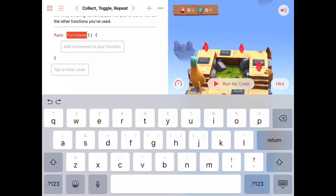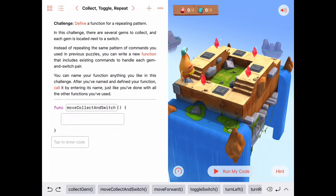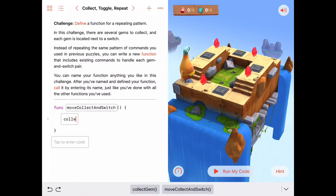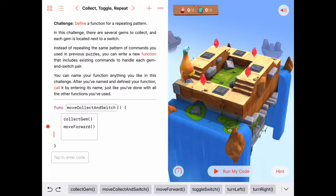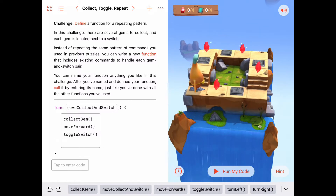Let's go ahead and put that inside our function. To write our own function we use the keyword func and then give it a name — we could call this moveCollectAndSwitch. Inside here, one thing we're going to want to do is collect the gem, move forward, and then toggle the switch. Actually, before we collect the gem and toggle the switch, we might also be able to move forward first to get to the gem.